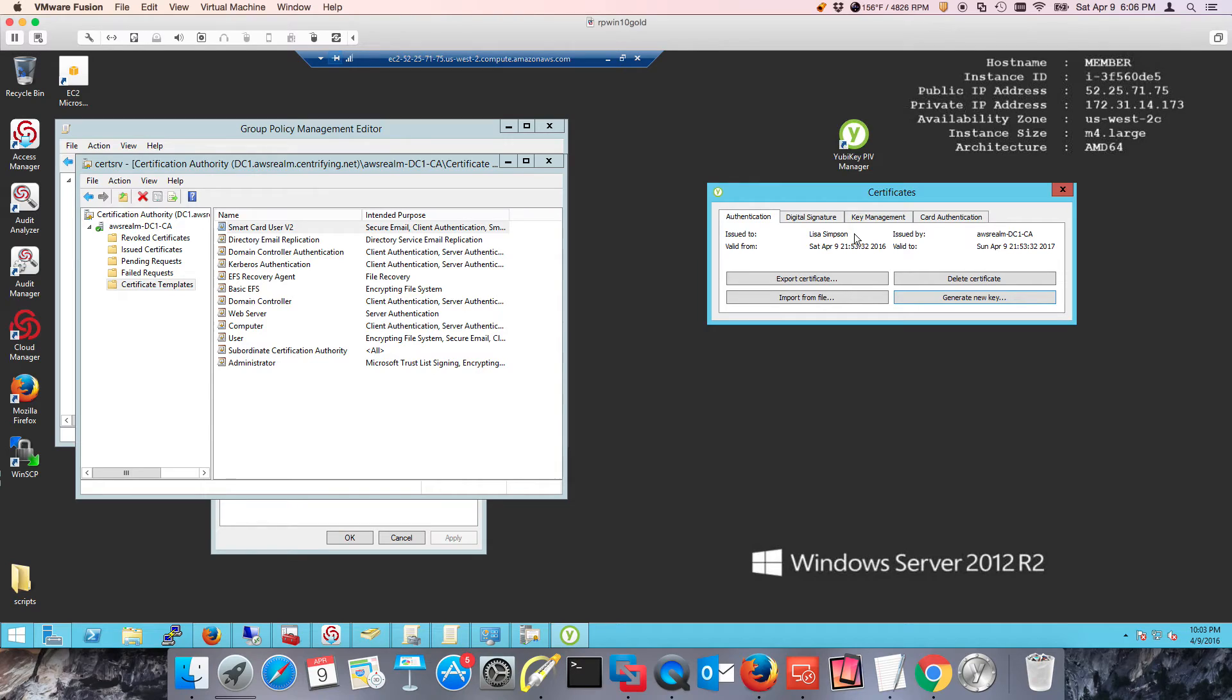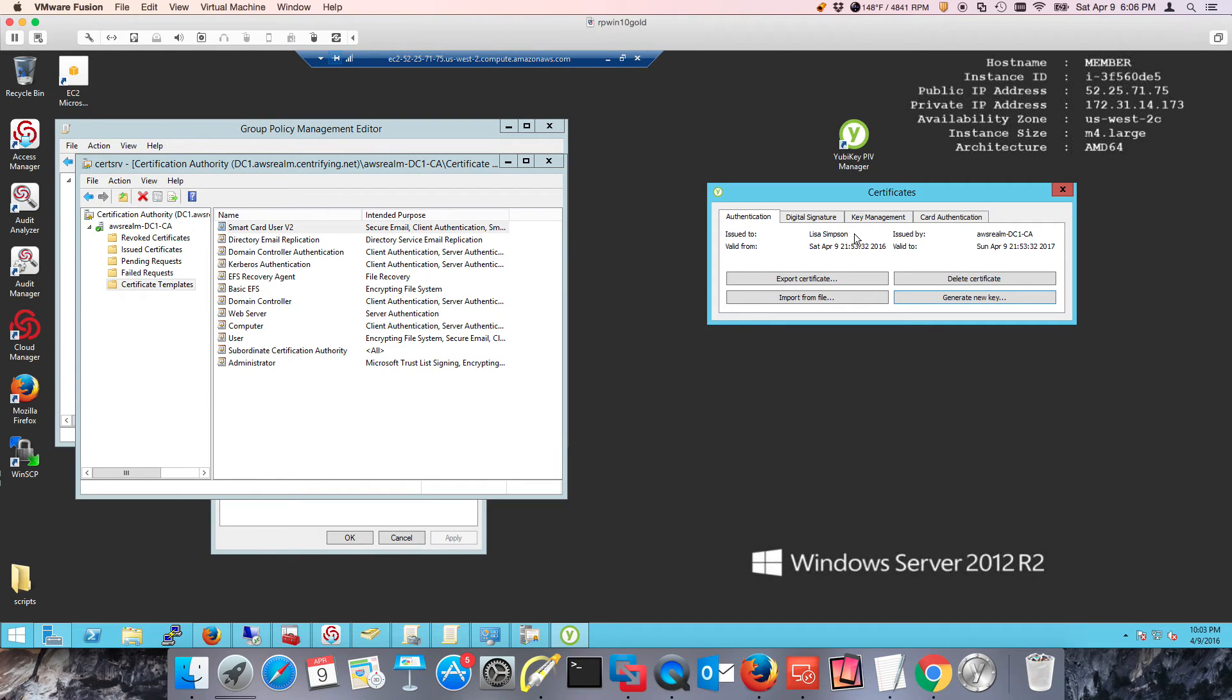In the next lab, we're going to talk about how to set up the Centrify side. We're going to use Direct Authorize for Windows and we're going to define a role that has an application and a desktop. We'll see how that works down the road.